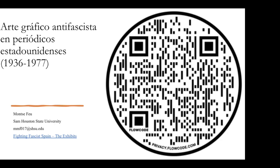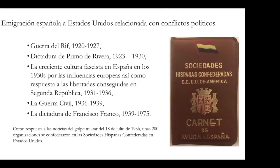The focus today is on anti-fascist newspapers in the U.S., both in Spanish and in English — they are bilingual. Written by Latinos but open to anyone against fascism, the collection includes the written press, graphic arts, photographs, and the communities whose political and cultural activism is important to understand.